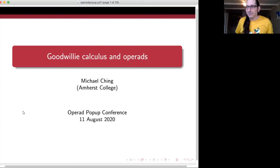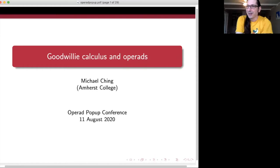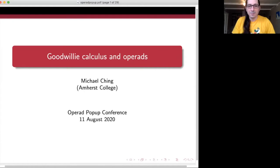Hi everybody. Welcome back to Operad Pop-Up, a 24-hour long Operads conference. It's my pleasure to introduce Michael Ching from Amherst College, who is going to give us a talk called Goodwillie Calculus in Operads. Before he starts, please type questions in the chat, either on Twitch or on Zoom, and either Olivia or I will raise them to the speaker.